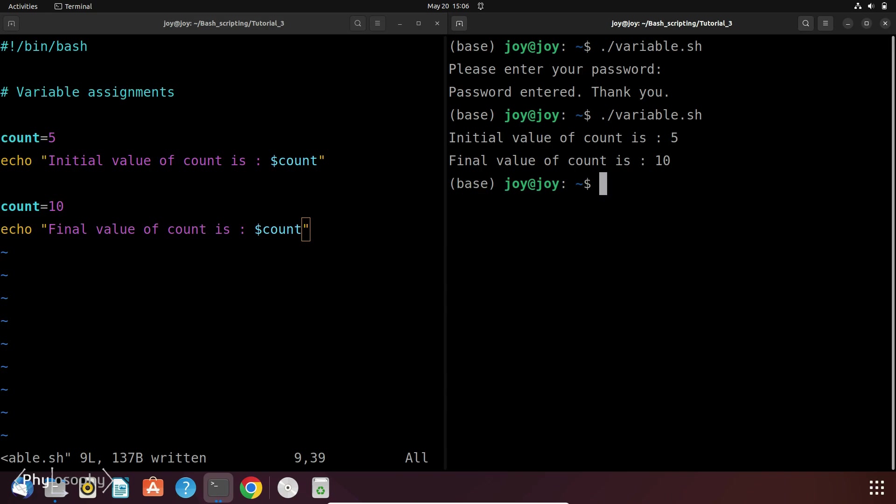Now suppose for some reason I want to completely remove the variable count from the environment. Which means that the variable count no longer exists and cannot be accessed or used in the script further. This is called unsetting a variable. So for this you need to use the command unset.